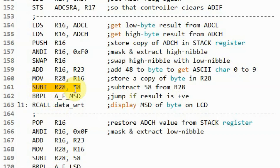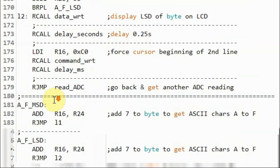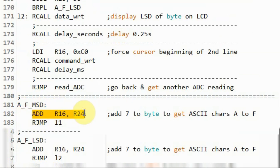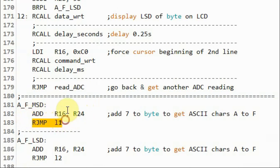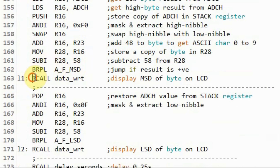When the subtraction gives a positive result, the branch instruction is executed and we jump to a label where we add 7 to R16 to get the ASCII values for characters A to F. Then we jump back to L1 to display on the LCD screen the ASCII value.